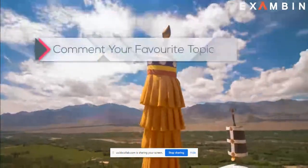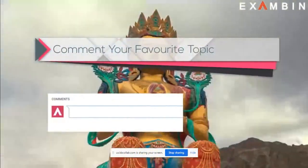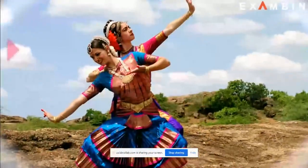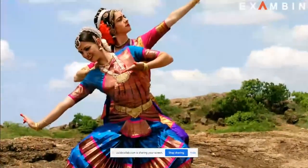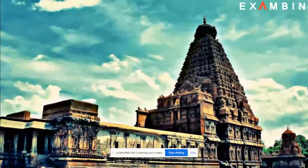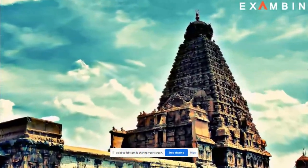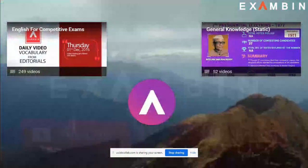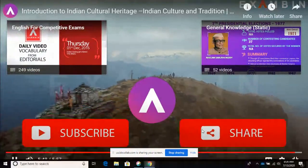There are many other cultural traditions that exist in India that everyone should know, especially those preparing for competitive examinations. You'll be seeing all of these in upcoming videos. Comment your favorite topic — whether dance, cultural traditions, music, historic monuments, or different kinds of foods. Hit the subscribe button to get the latest information.